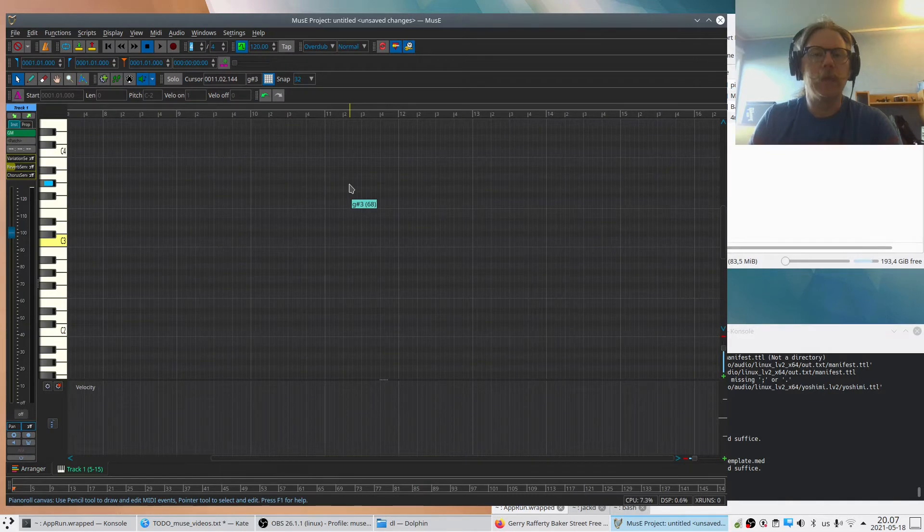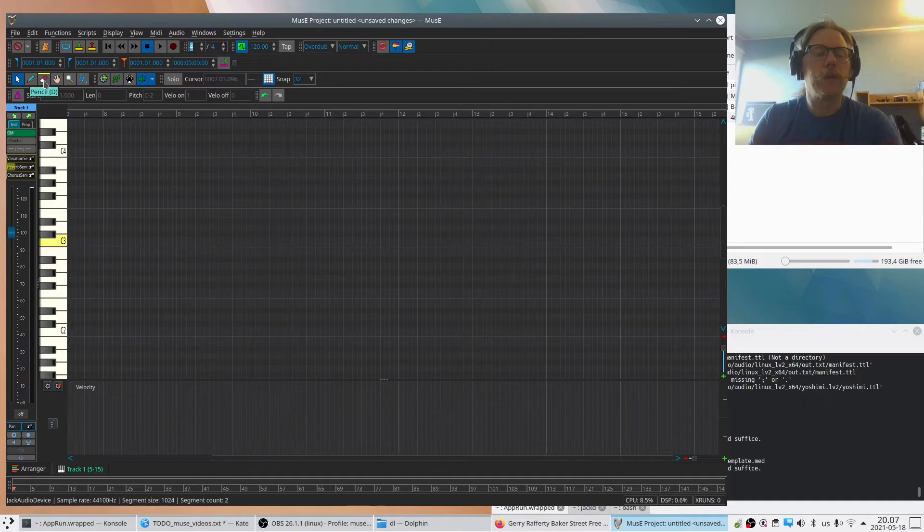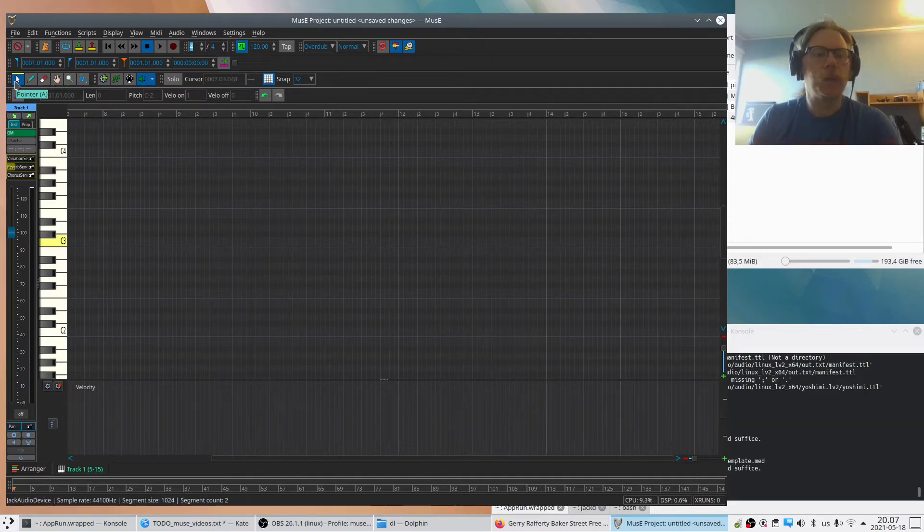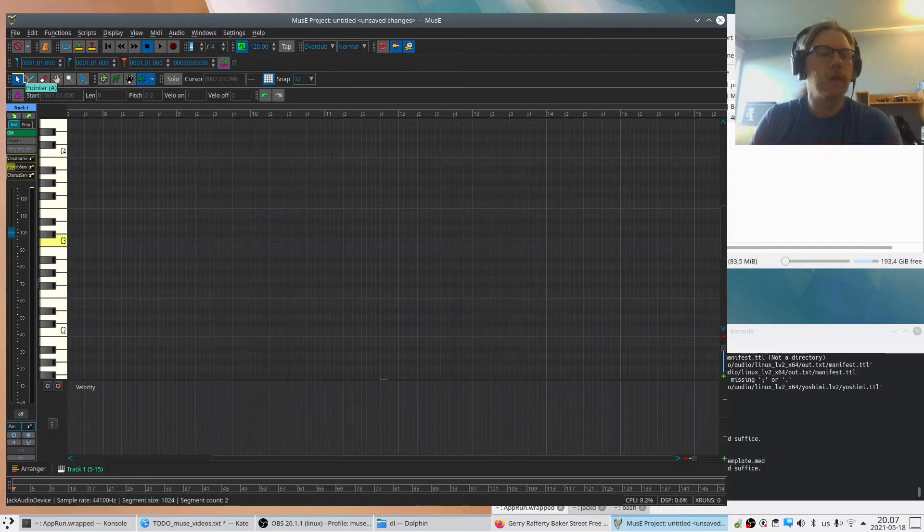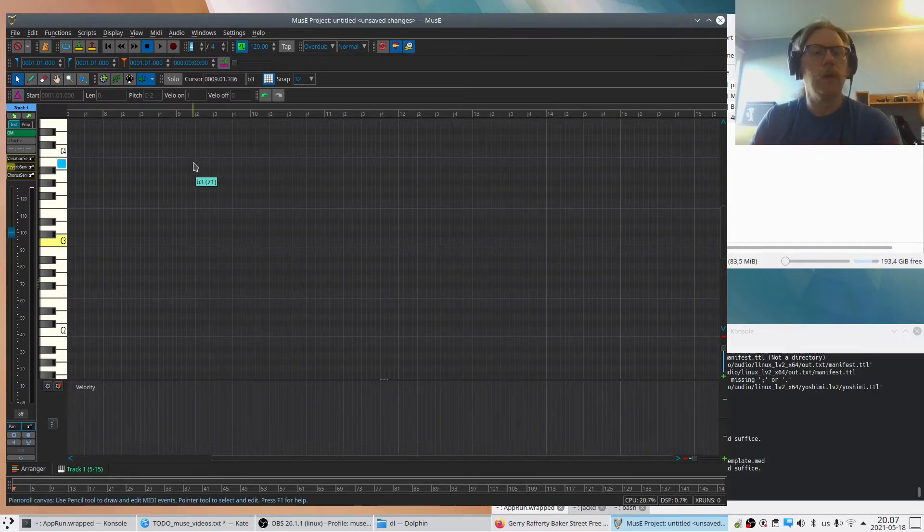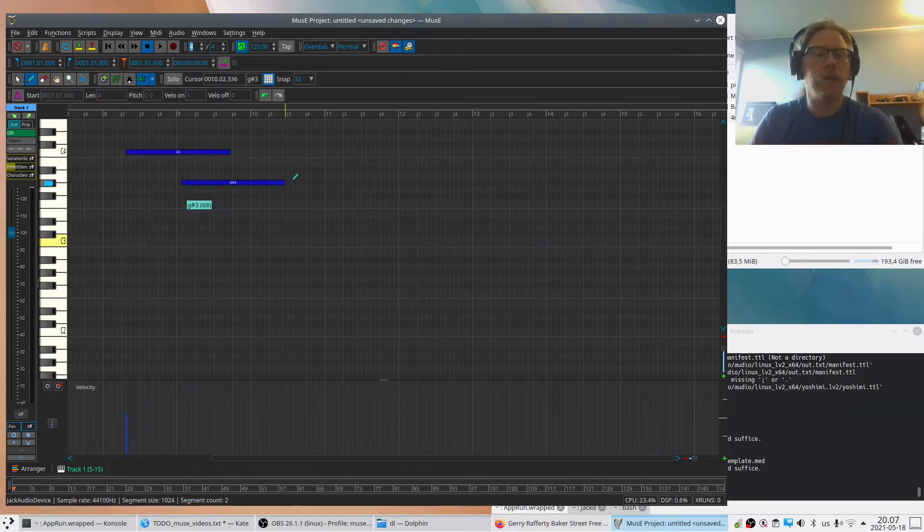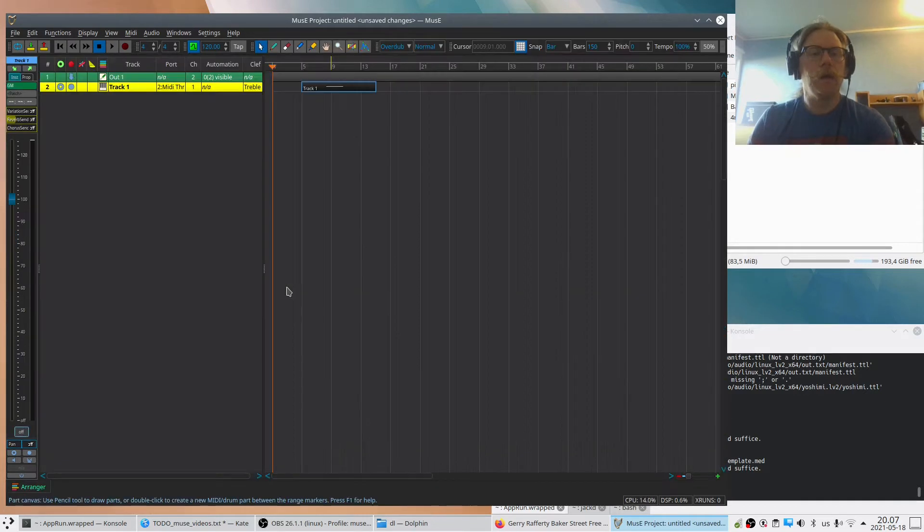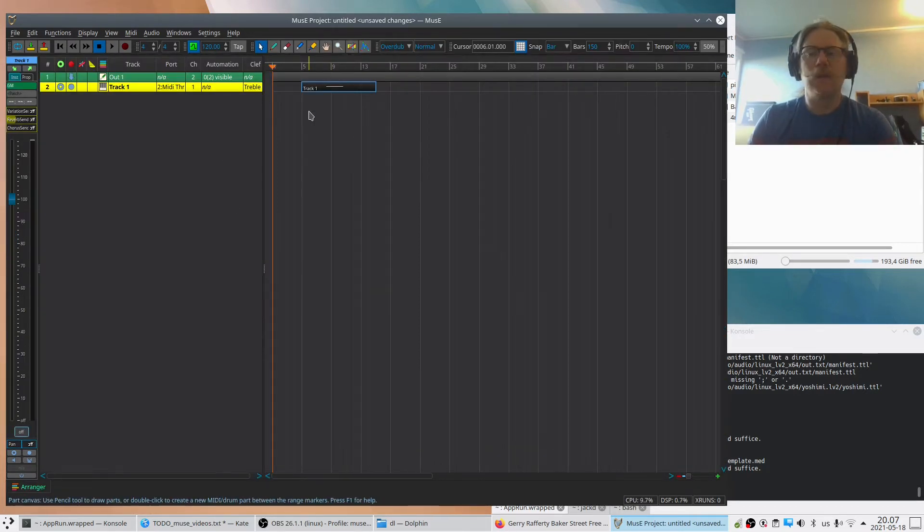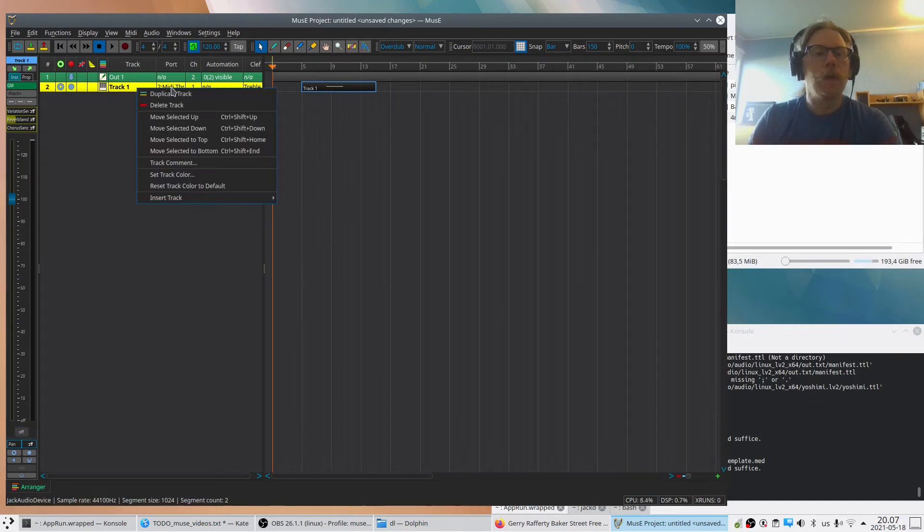And the same thing goes here - we have the tools: the pointer, the pencil, and so on. And I can switch between them with, in this case, A for pointer and D for pencil. So I can go to the pencil, go back like that, and we can add notes like this. Let's remove that one and start another way.